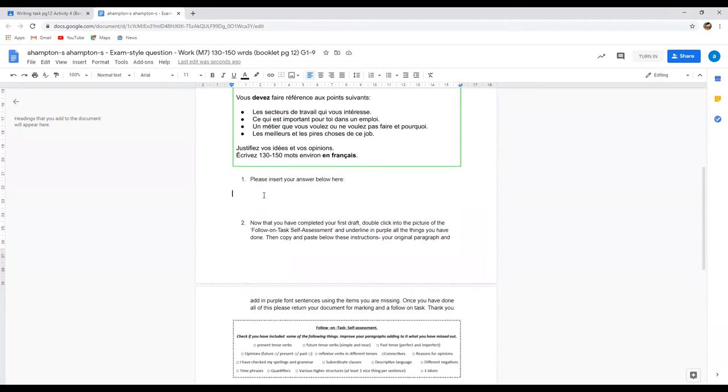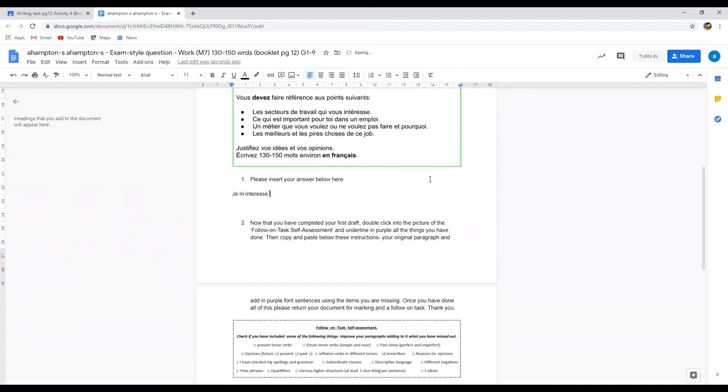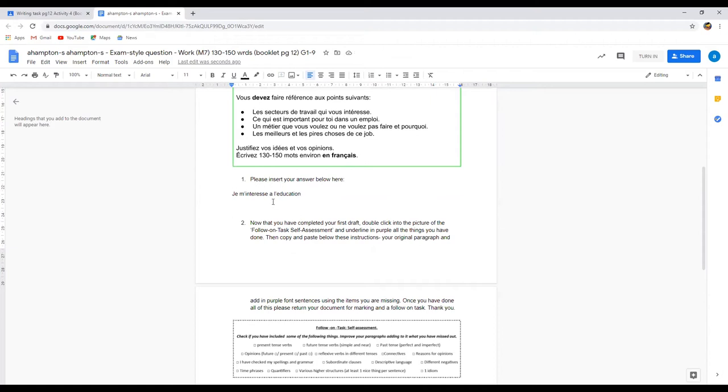And the instructions are straight on the document, so it says please insert your answer below here. So if I put my cursor there, my answer would be, so if we look at this first bullet point, je m'intéresse à l'éducation.